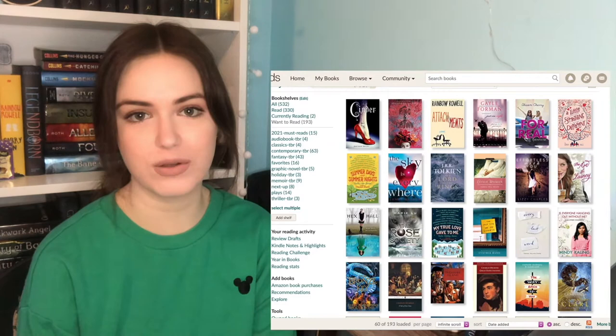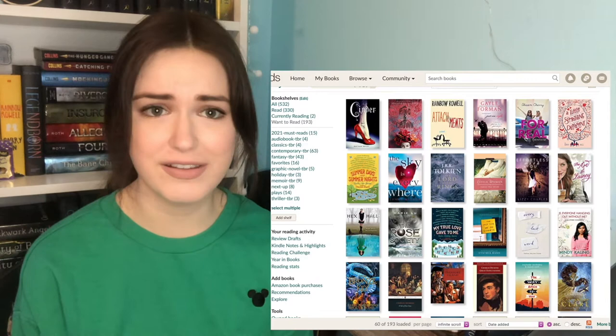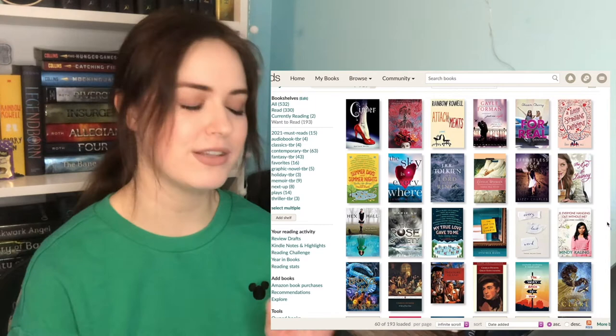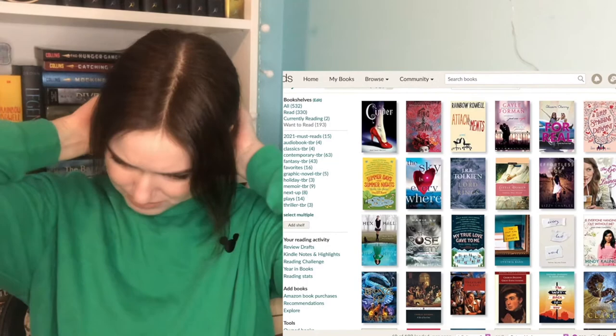I used to be so good about just going to the library and just grabbing random contemporary books that looked interesting to me. That's how I found some of my favorite contemporary books. I feel like this is one of those books I would have seen and been like, let's give it a try. Lord of the Rings, I don't want to, but I know I have to. Same with Little Women.